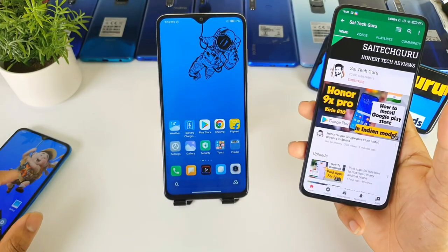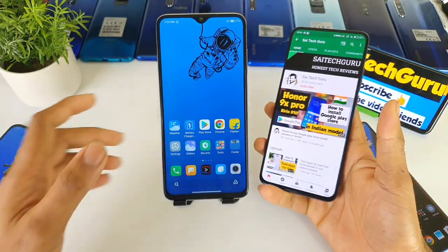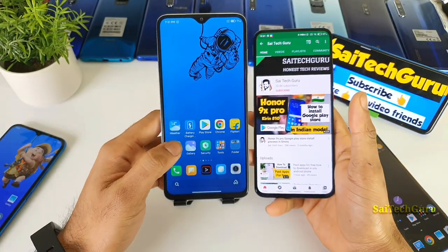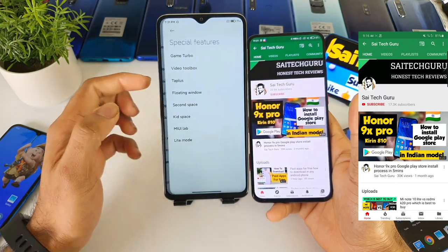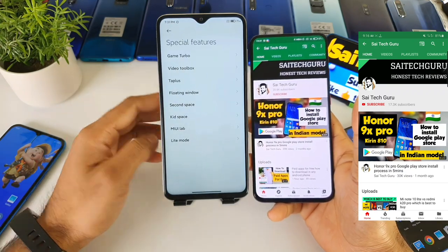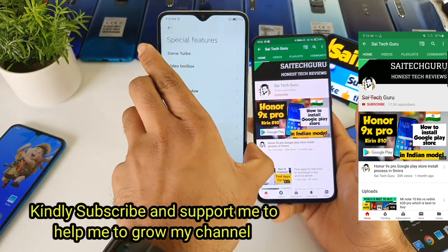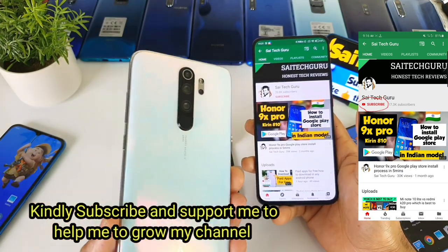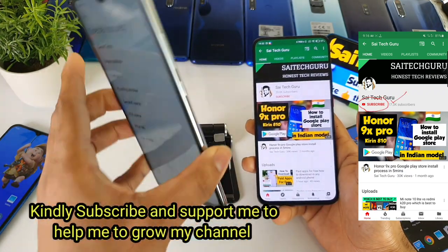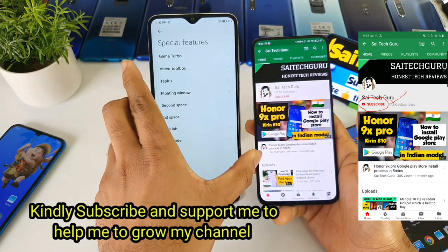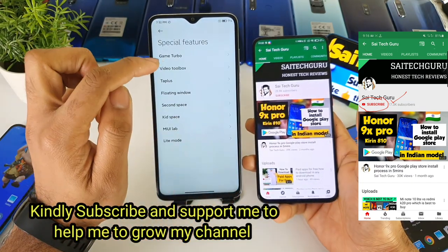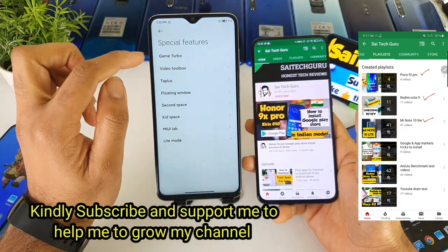Hi friends, I am Sahi Jaitanya. In this video I will be talking about the video toolbox option which has been added in the Redmi Note 8 Pro after MIUI 12. Right now you can see here in the special features you can find this kind of video toolbox.